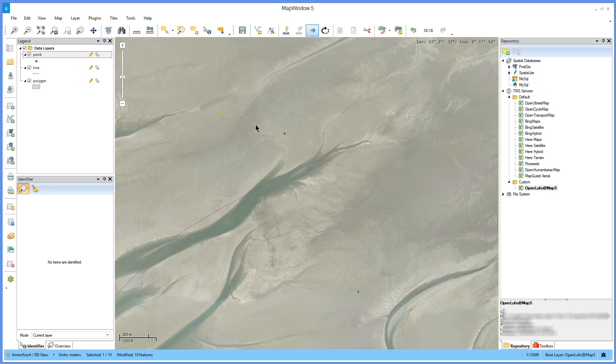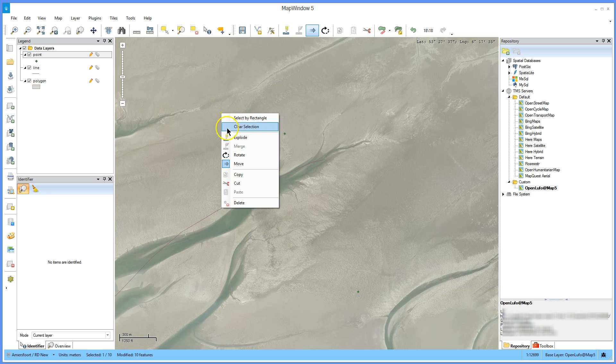Delete shapes. Select the shape using the select tool, right click and select delete. Undo to restore.